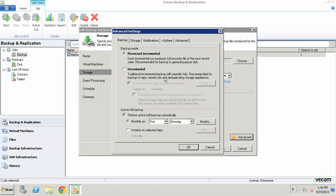The backup mode we're currently using in this job is Reverse Incremental. A Reverse Incremental is beneficial because the first initial backup results in a full backup being performed and the VM data is copied block by block. Each subsequent backup will be an incremental, copying only those data blocks that have changed since the last time the job ran. Veeam injects any changes into the full backup file to rebuild it to the most recent state of the virtual machine, so we only have to keep one full backup on our backup repository.